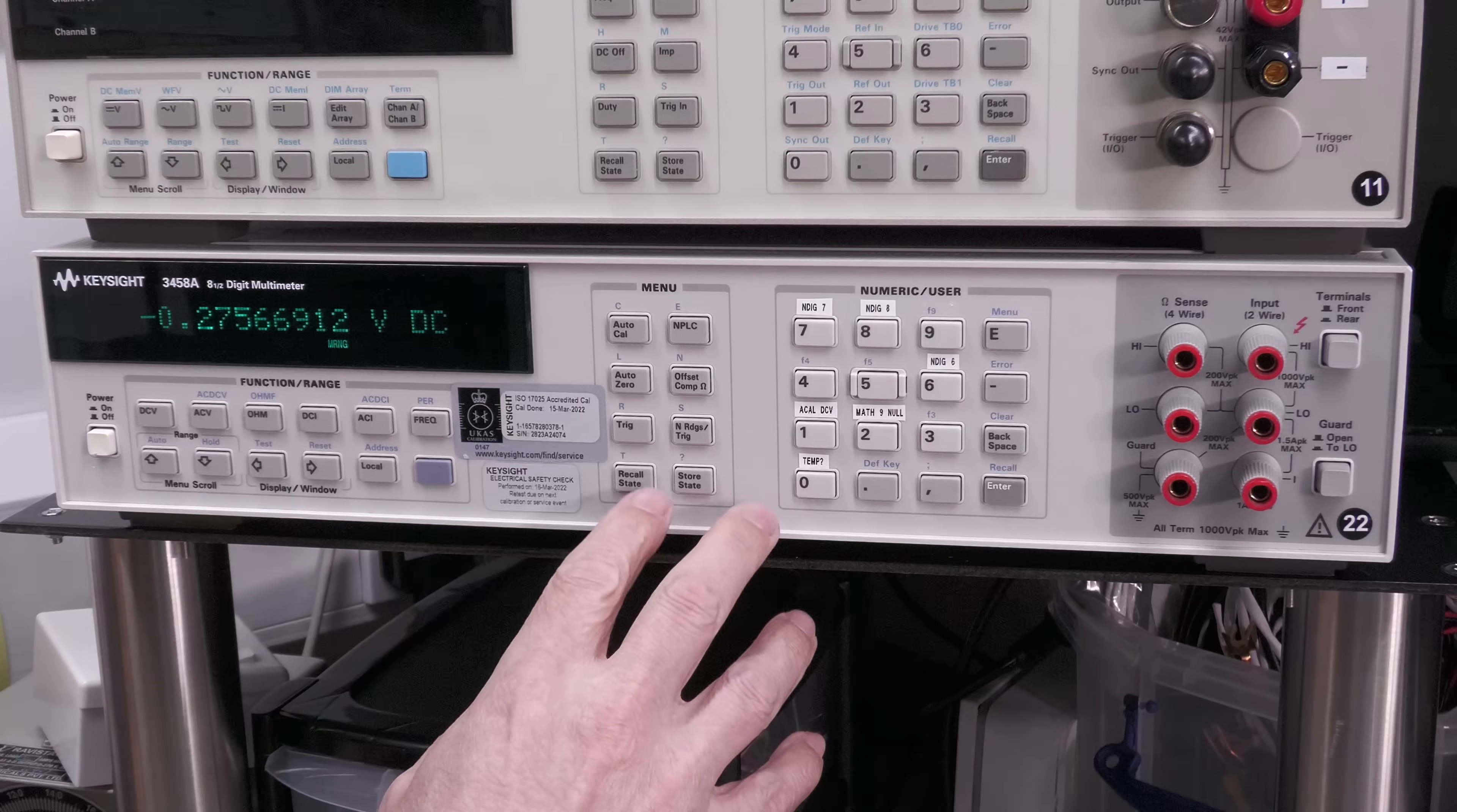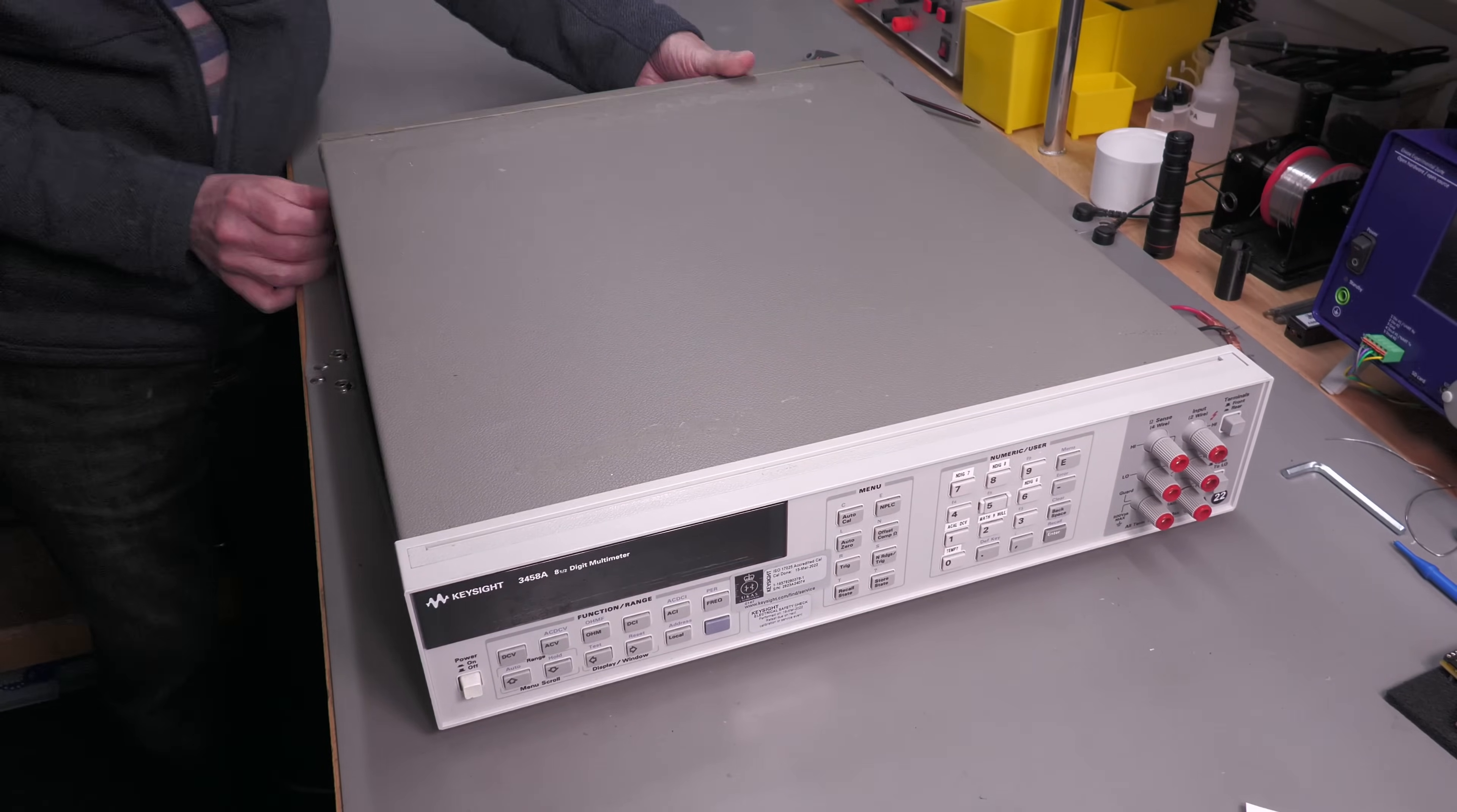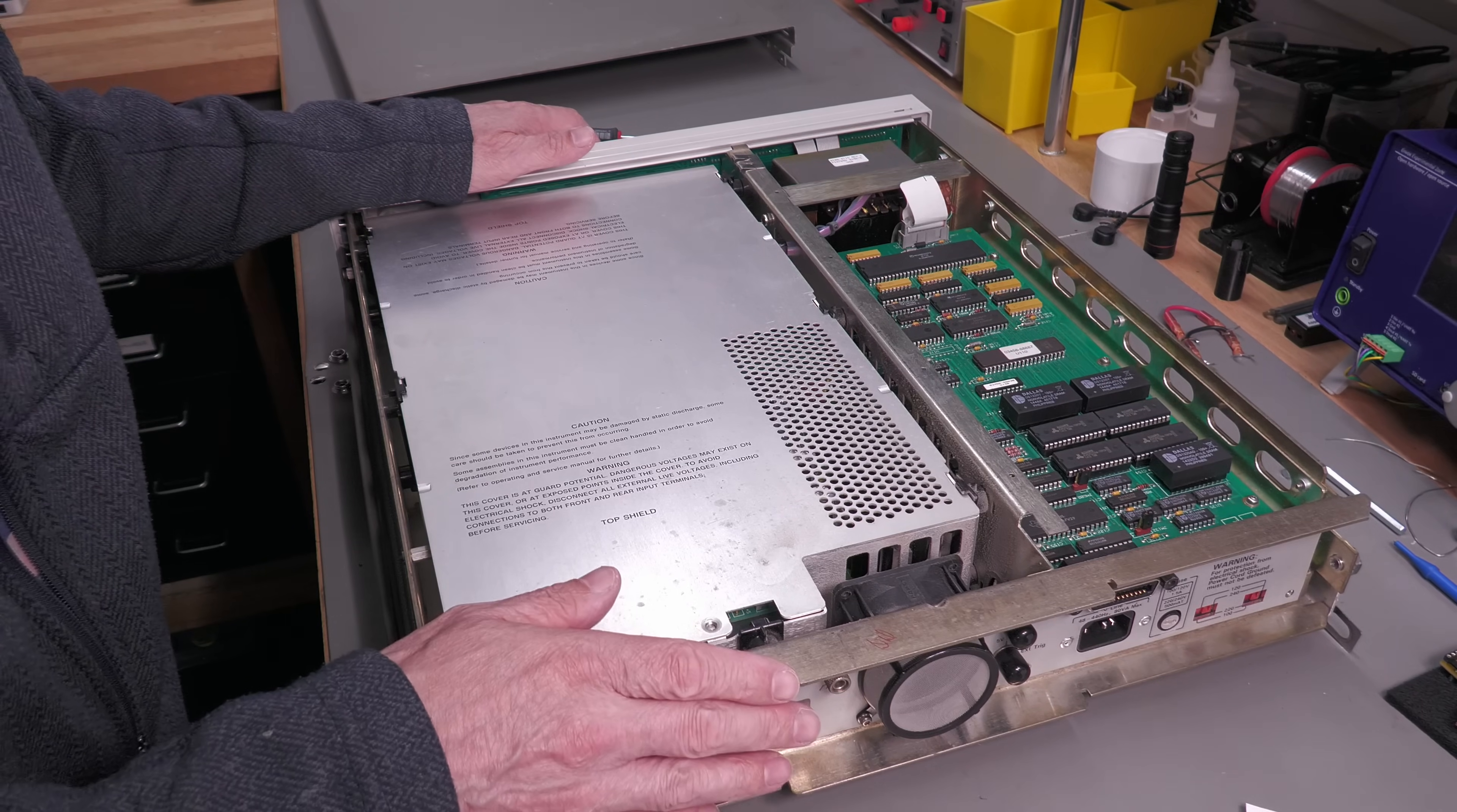So let's get the 3458A off of its stand here and let's open it up and take a look. Well, there we are inside the 3458A, just the top cover to remove because there's actually circuit boards on the underside but luckily top side is all I need.